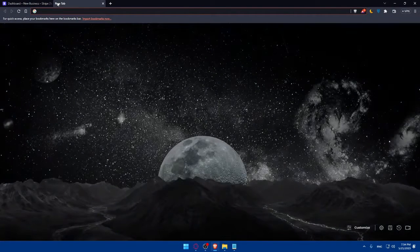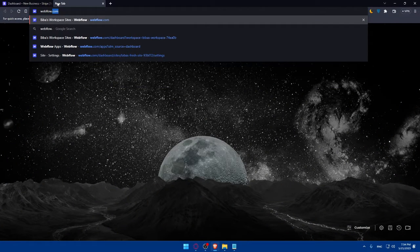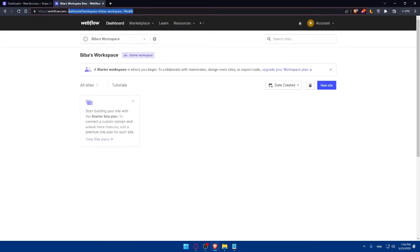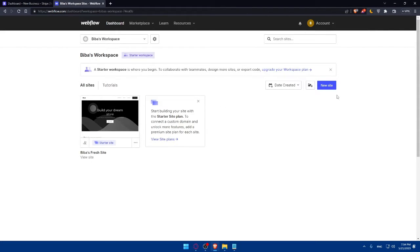Open a new tab as an example and type webflow.com and hit the Enter button. That will take you directly to the home screen or main screen of Webflow. For me, I already logged into my account.